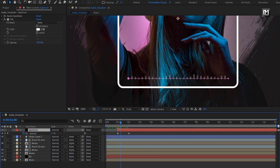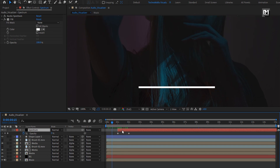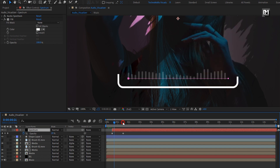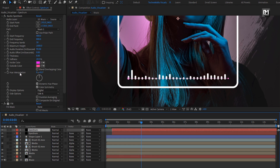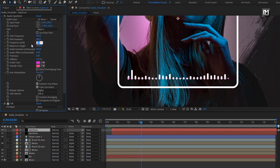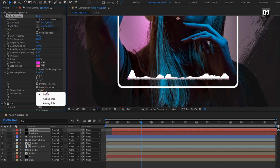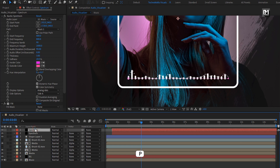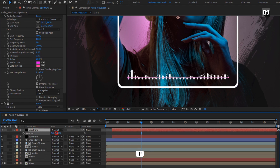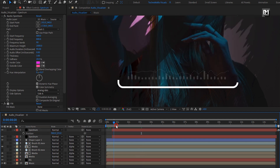Let's place this spectrum layer at 1 second. Layer 1 is created. Now create a duplicate of this spectrum layer. For the duplicate, we will set frequency band to 90. Change display option to analog dots. Let's change thickness to 3. Now we will slightly adjust the position of this spectrum layer.